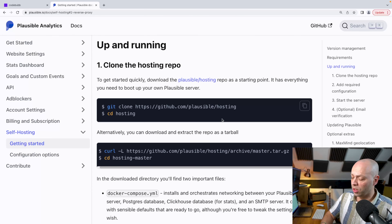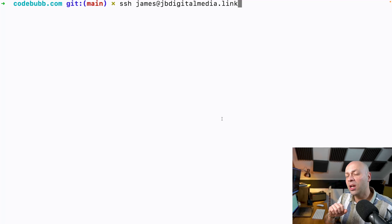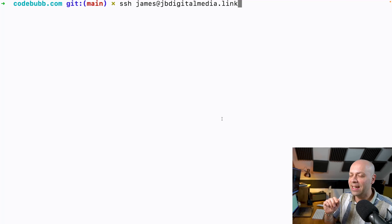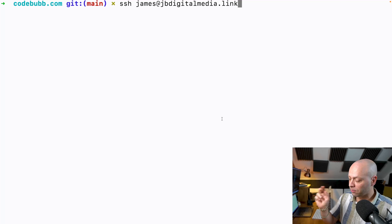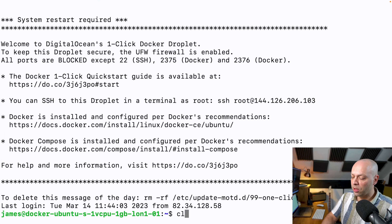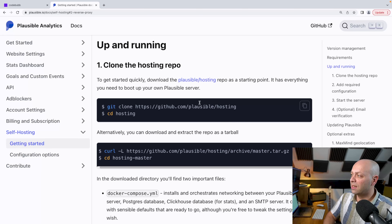Just before you get started, you will need a couple of things: a server set up with Git and Docker already installed. I did a tutorial a few weeks ago where we registered a domain name, pointed it to a DigitalOcean server and got Docker set up as well, so if you want to check that out it will get you everything you need. We'll crack on and log on to the server now and then go grab the analytics software from Plausible.